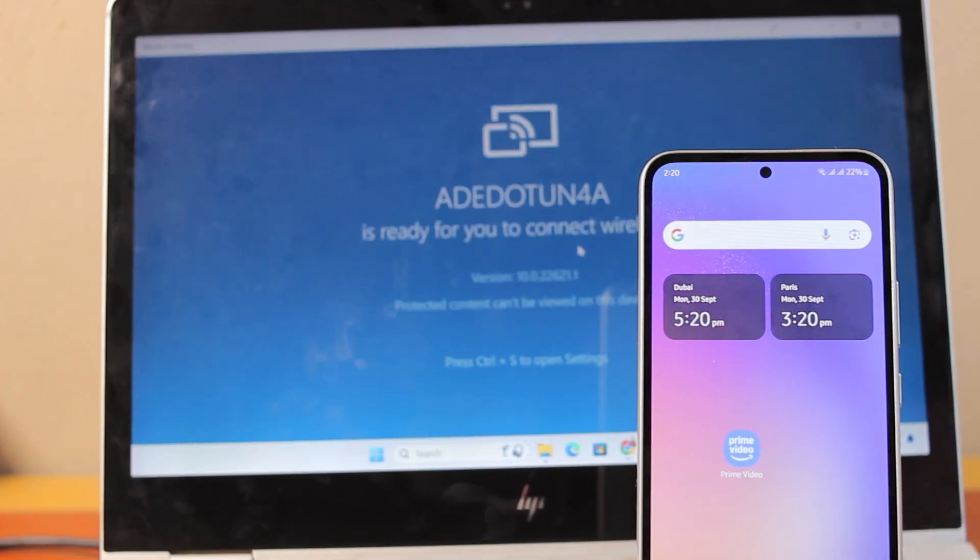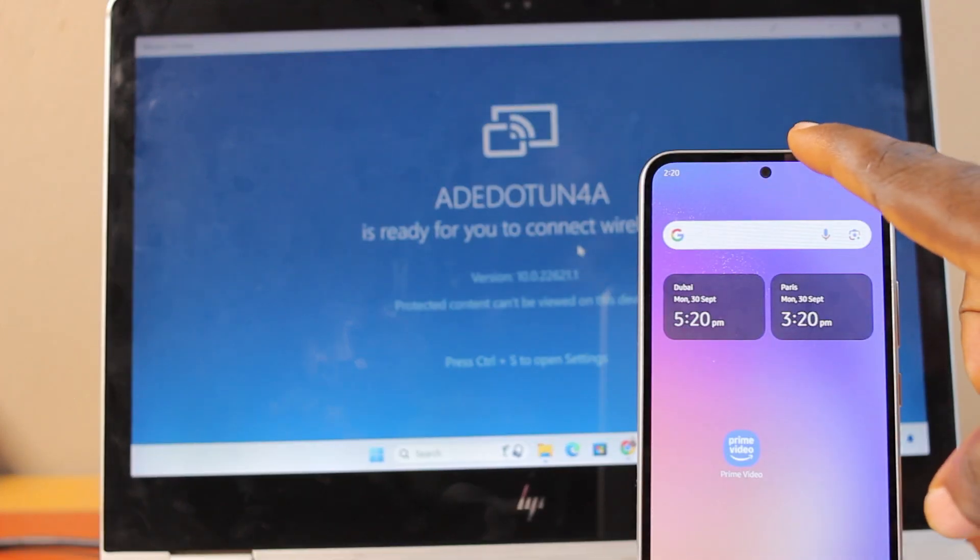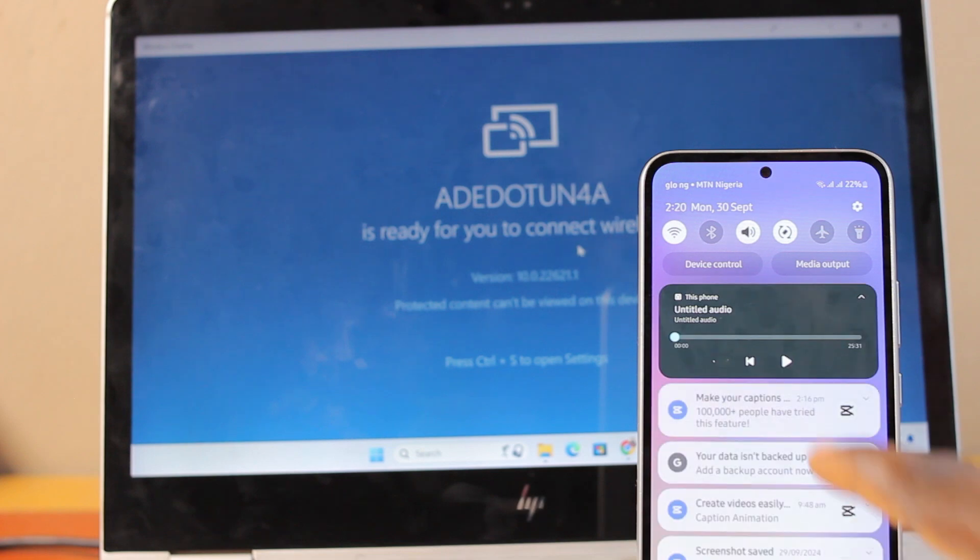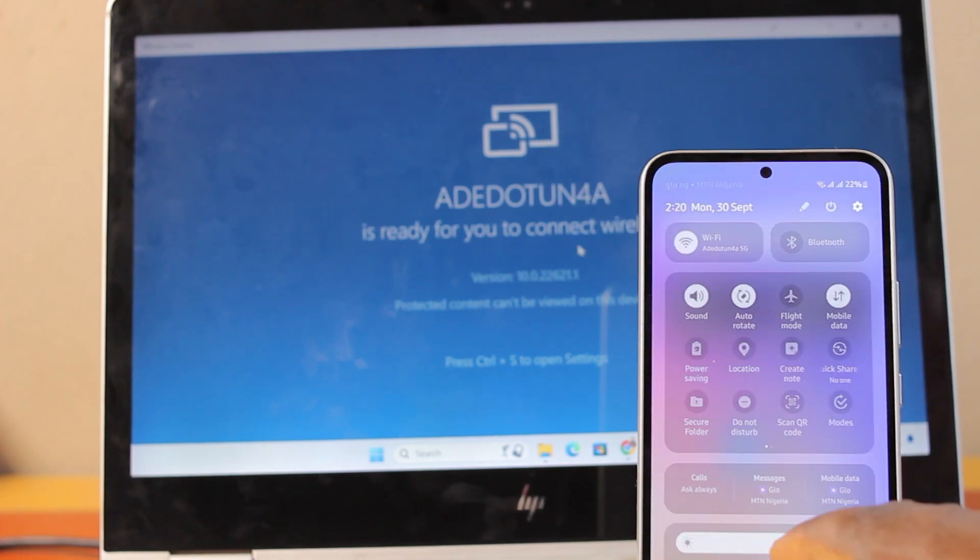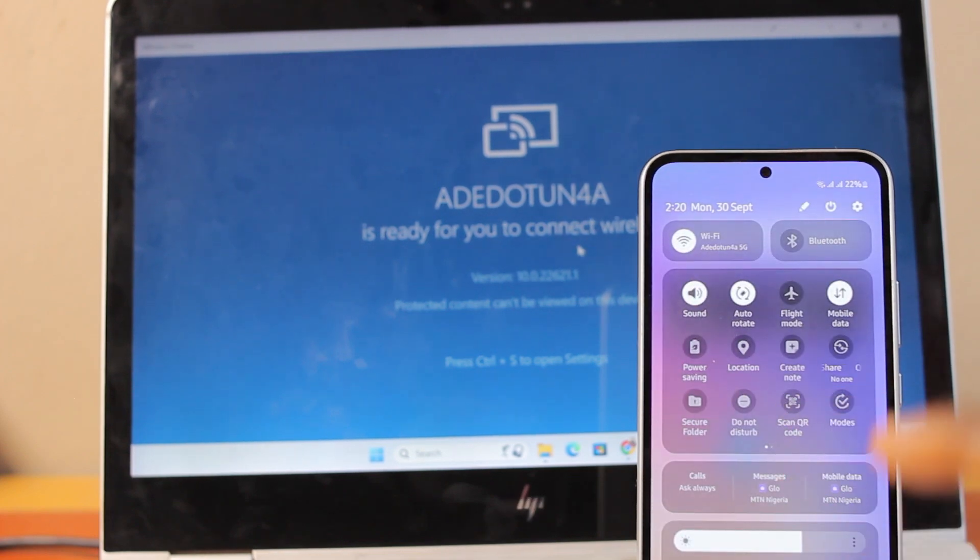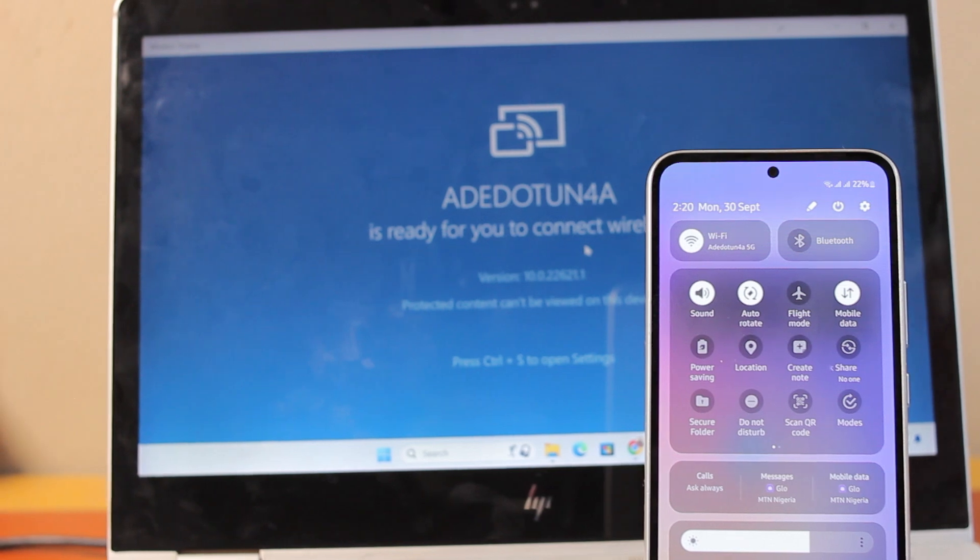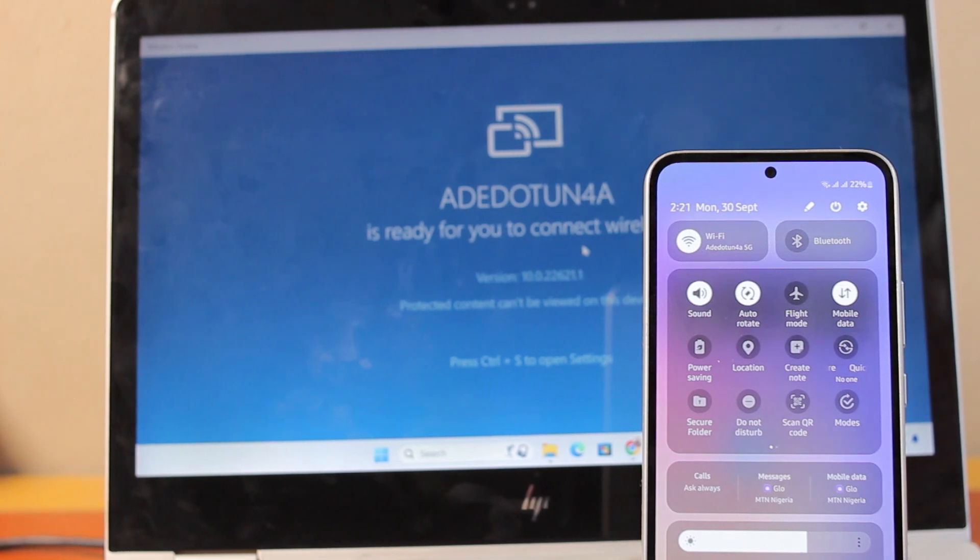Now, the next thing you want to do is go to your phone. On your phone, just scroll down the control center. On the control center, if you have cast, click on it. If you have screen mirror, go ahead and click on it, or smart view.